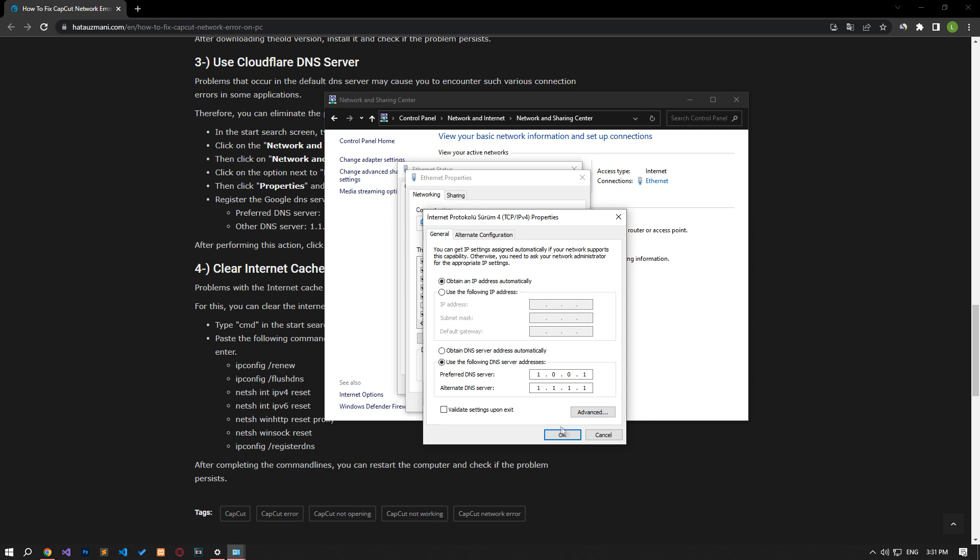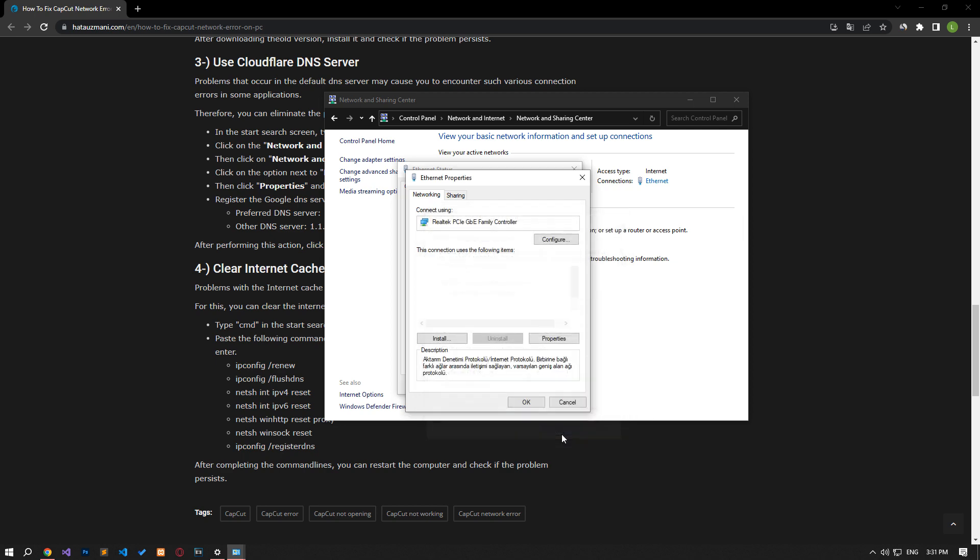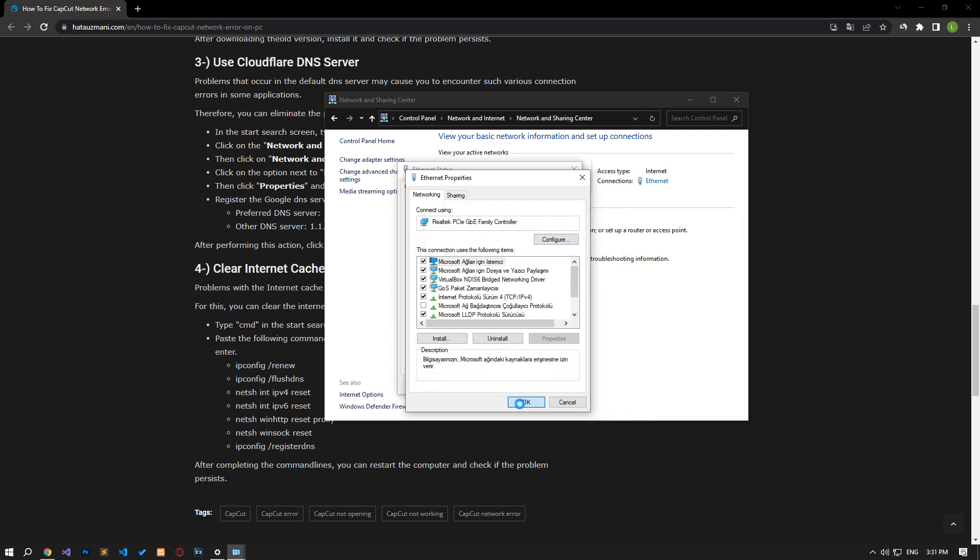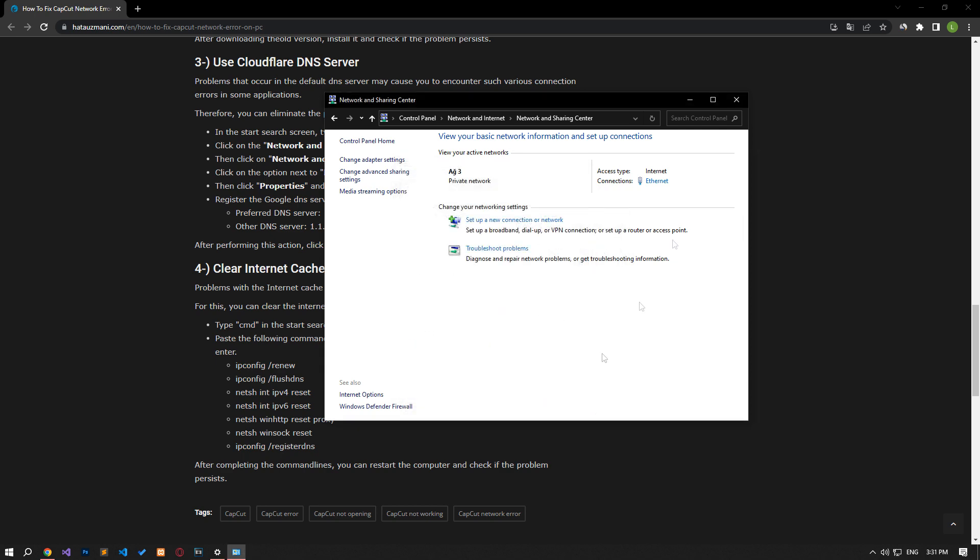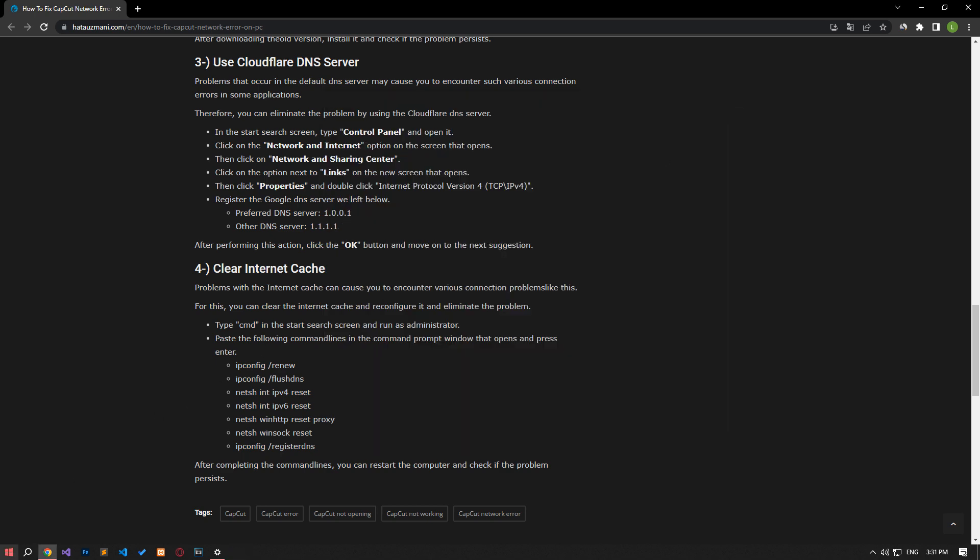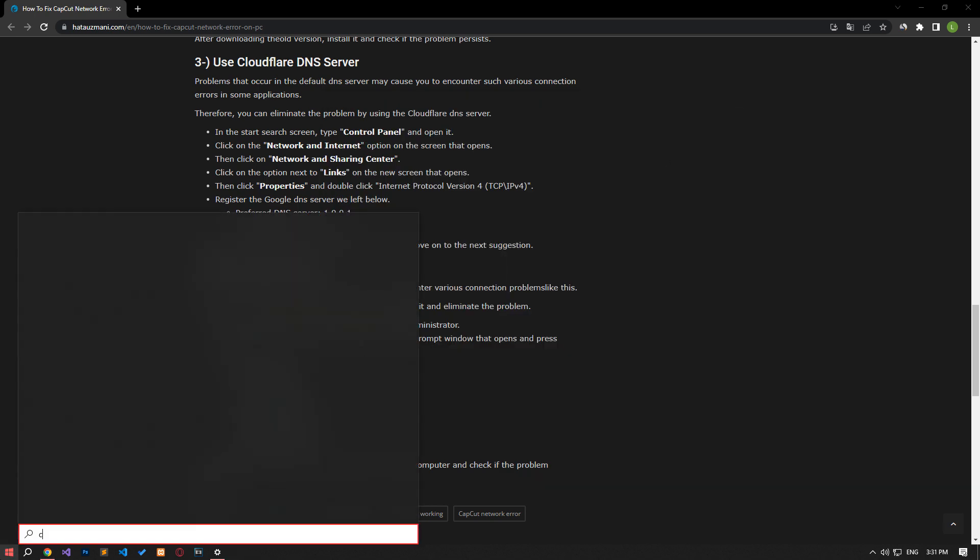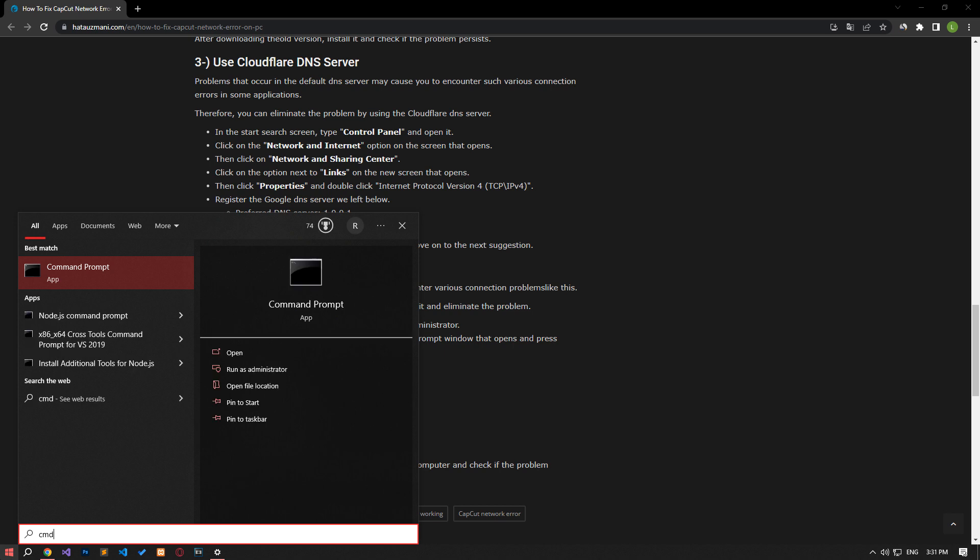After this process, click the OK button and save. After this process, type CMD in the Start Search screen and run it as an administrator.